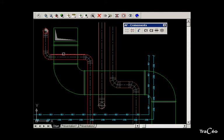Using the cut crossing command, select the part to modify — the one below — and then the part situated above.